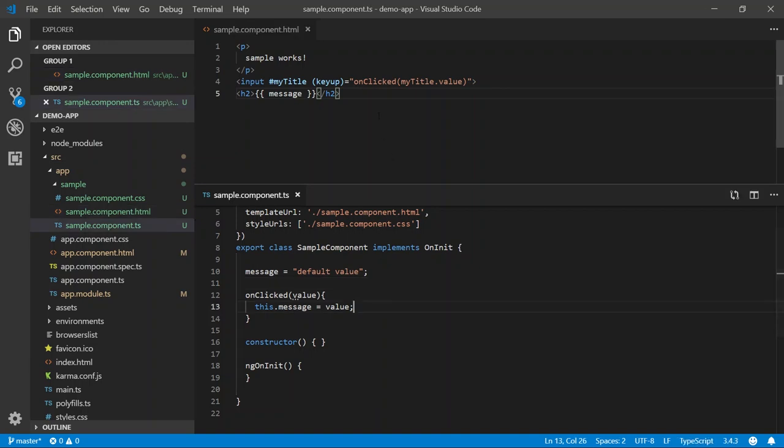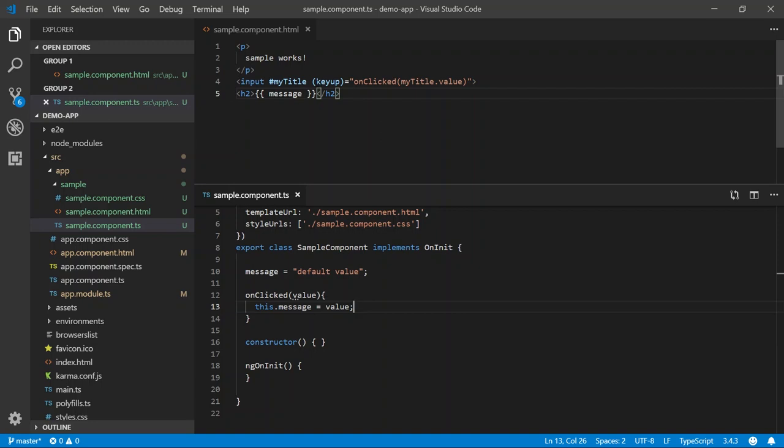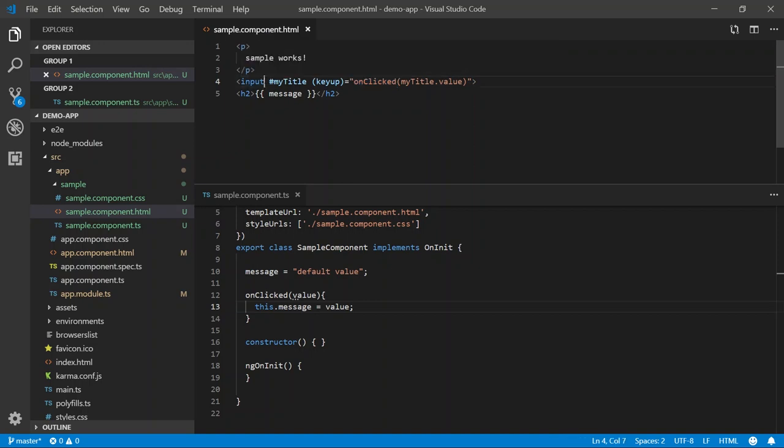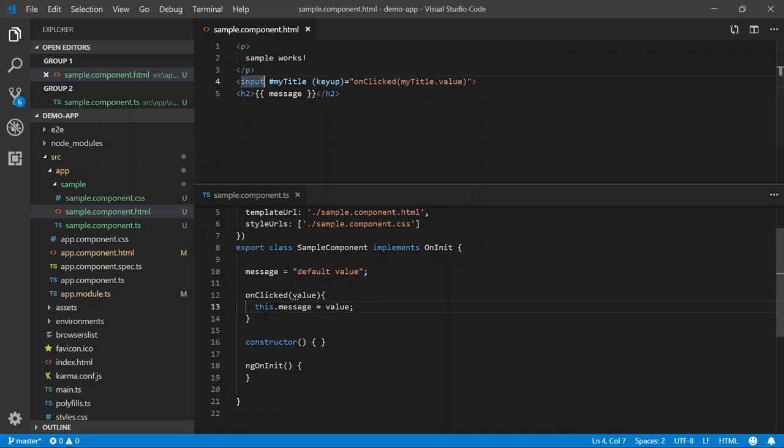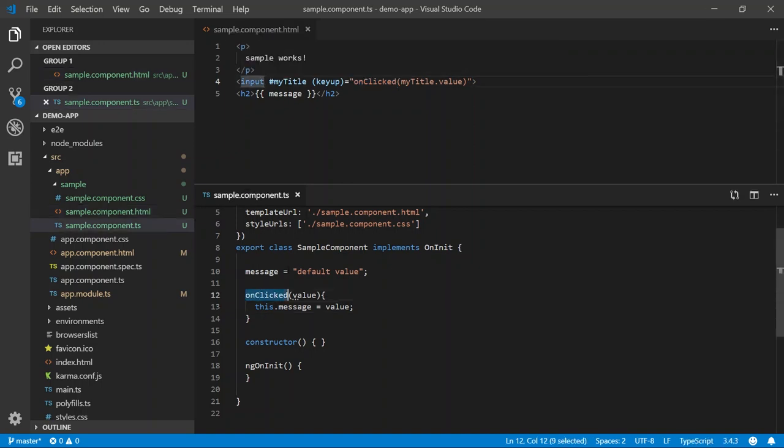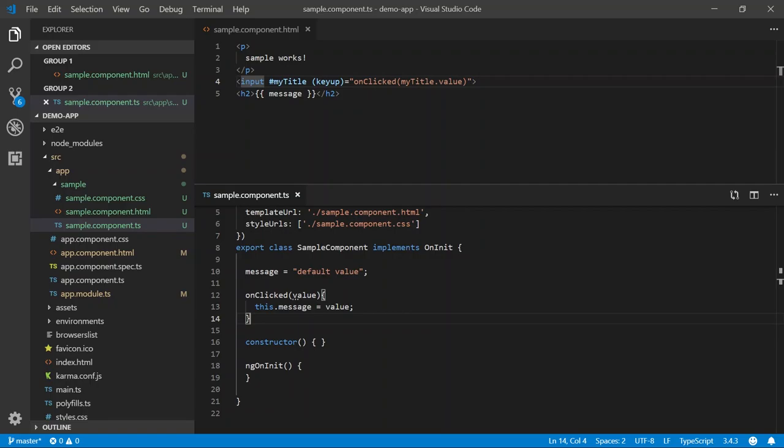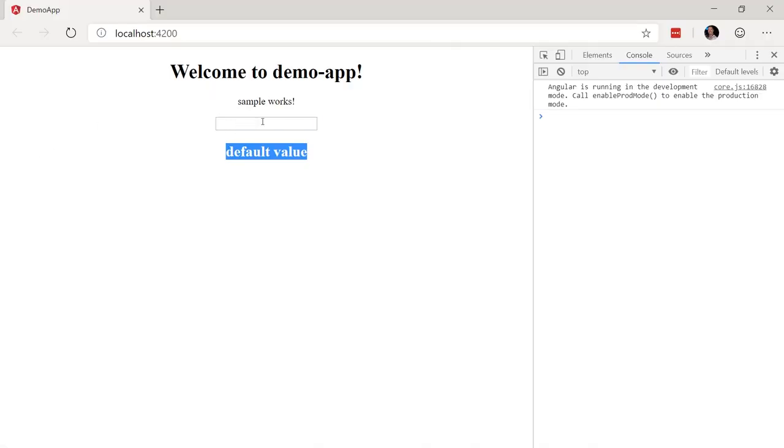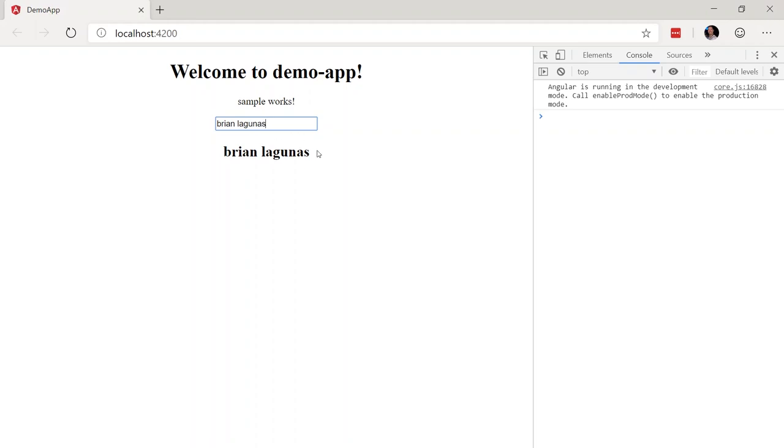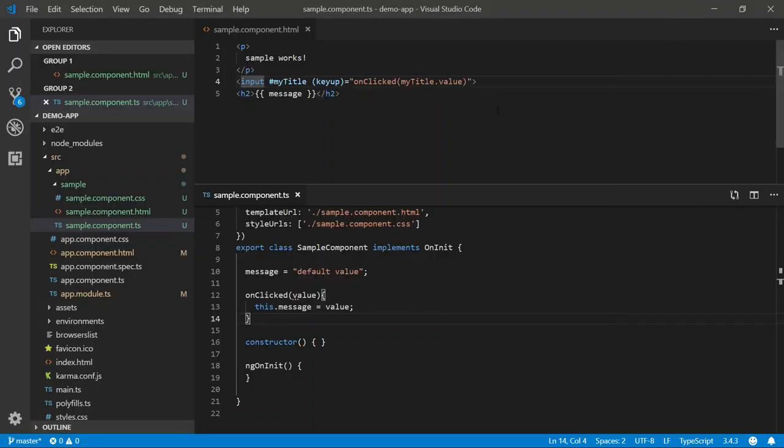In another video, we saw event binding. In this example, I have an event binding hooked up to our key up event. And when the key up event occurs, I'm calling the onClick method and passing the value of that input. In that method, I'm taking that value and I am setting the message property. And using interpolation, we are updating the message in the UI via one-way binding, which is pretty cool. So if we run the application and I type my name, we can see that this works as expected. However, there is a better way.